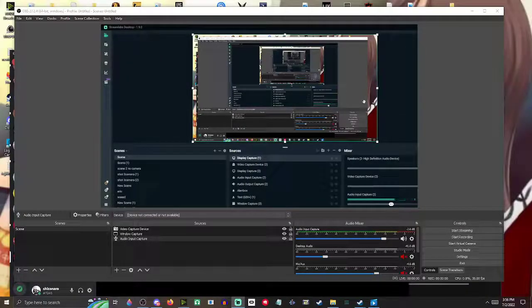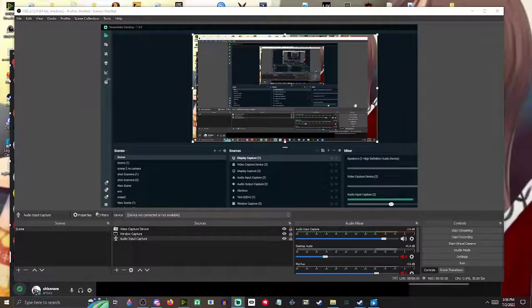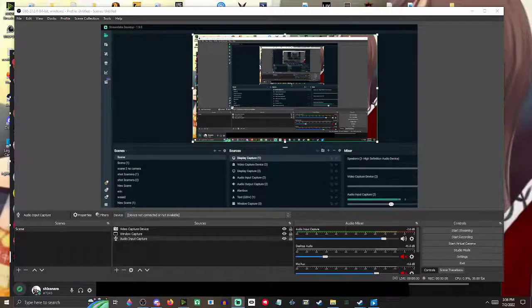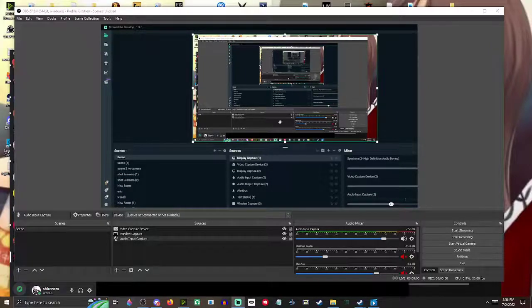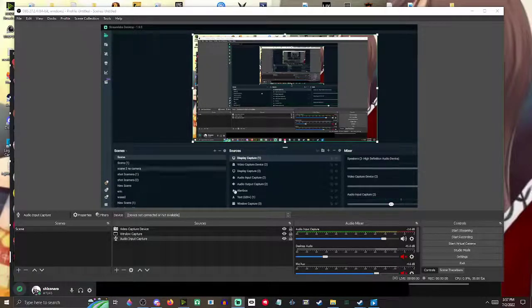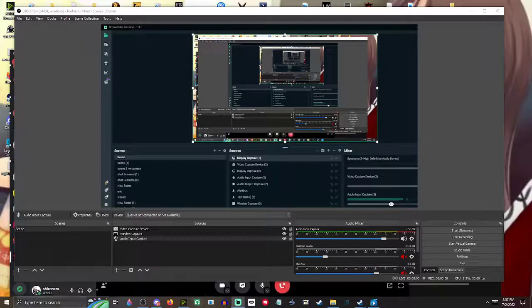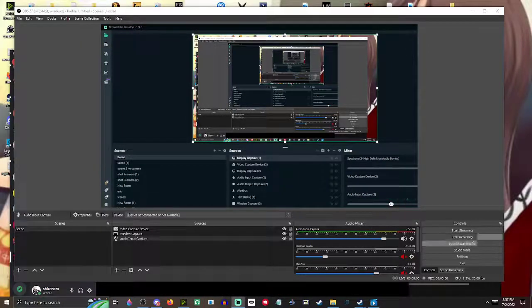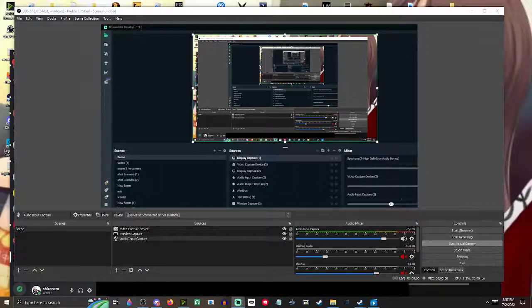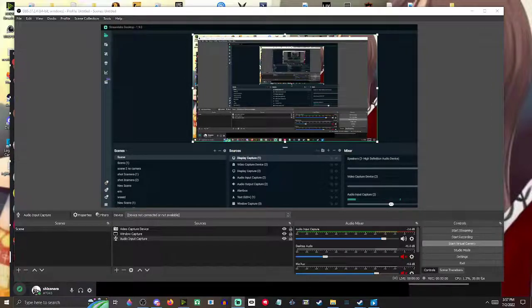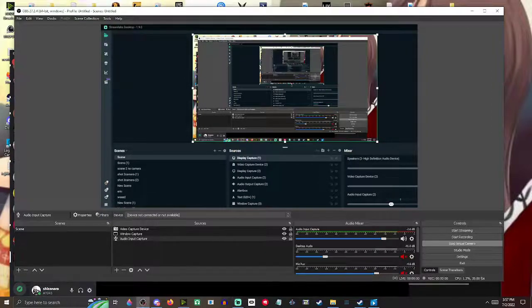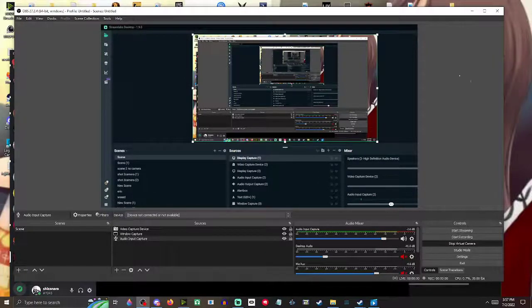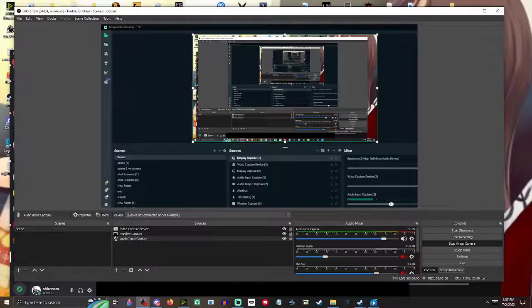Okay, so here's your regular standard OBS. Not Streamlabs, just OBS. Very important, you have to start virtual camera. Click it and it starts it. So you do that.